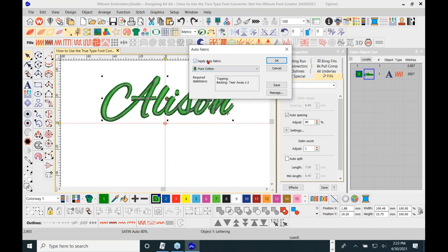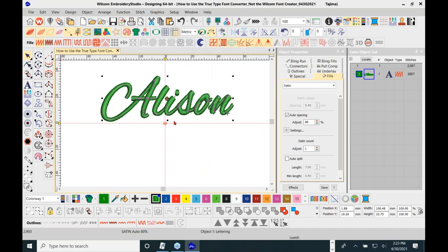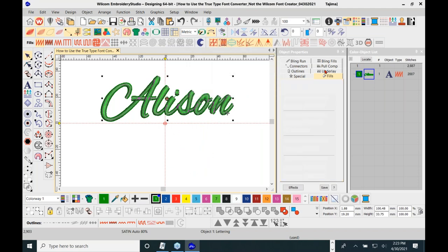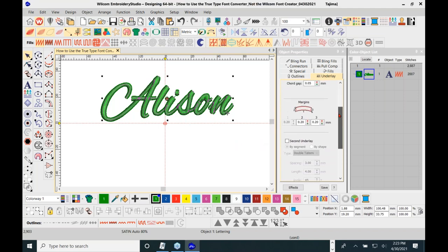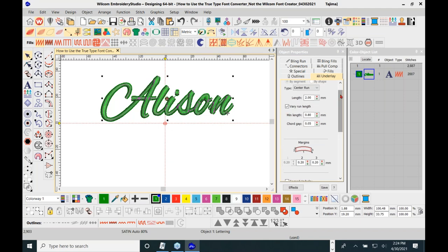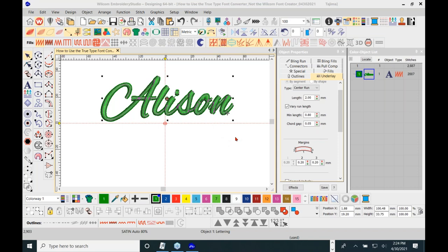For underlays on this design, the center underlay stitches should be fine. If it were going on a towel, I'd use a backfill first and increase the underlay stitches to hold up on that thick fabric. Every little thing matters when it comes to running and getting a quality stitch out so your work looks better than the competition.